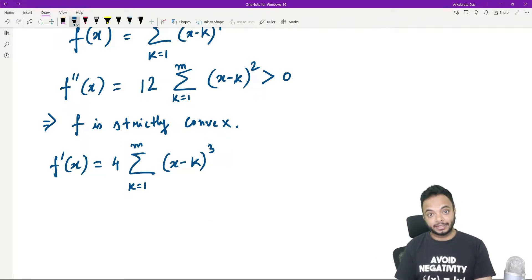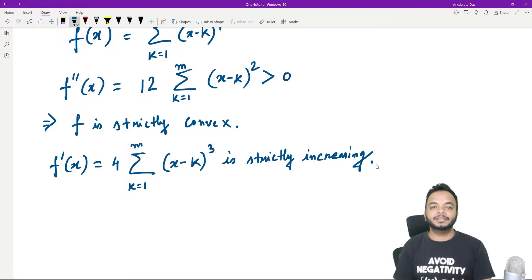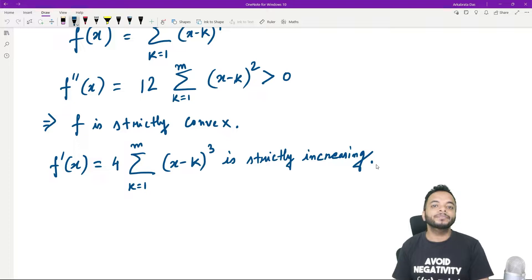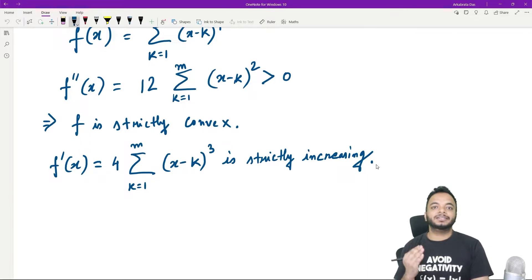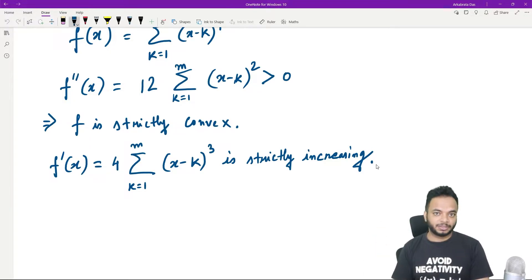Since f''(x) is strictly greater than 0, we can say that f'(x) is strictly increasing. For the point of minimum, if it exists at point c, then f'(c) will be 0. Since f'(x) is strictly increasing and continuous, if it takes some negative value somewhere and some positive value somewhere, it has to cross the x-axis exactly once, so f'(x) can be 0 only once.